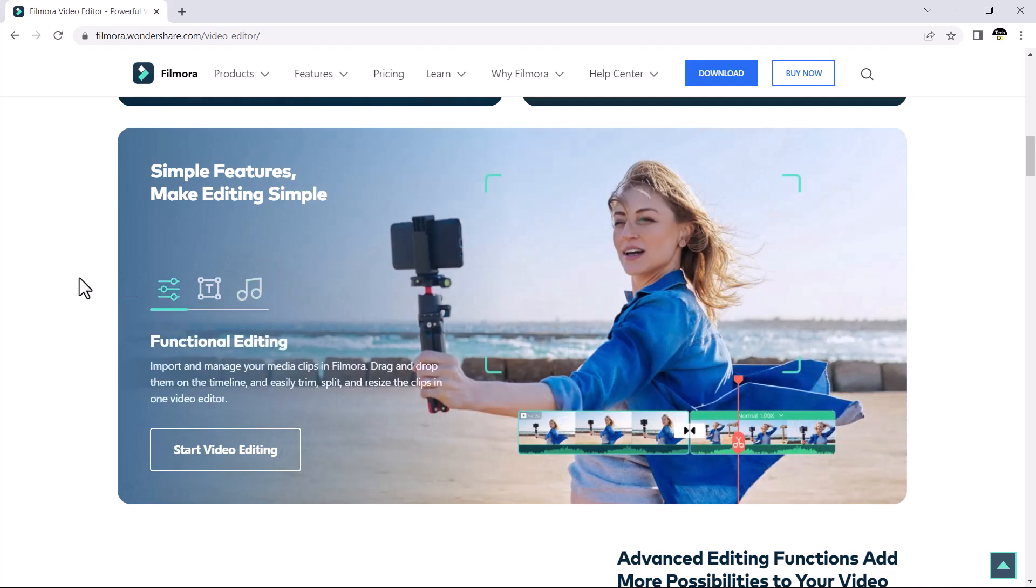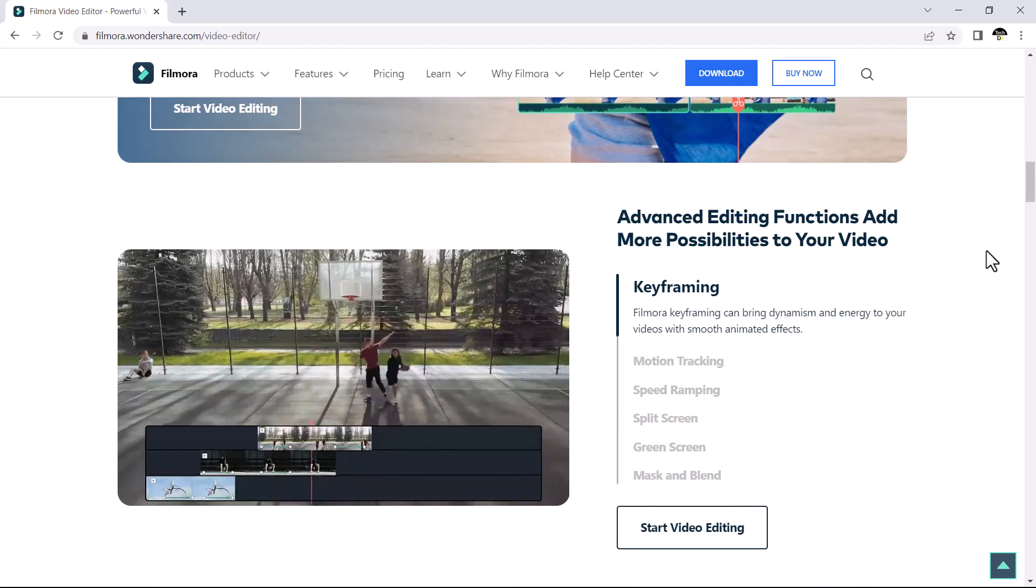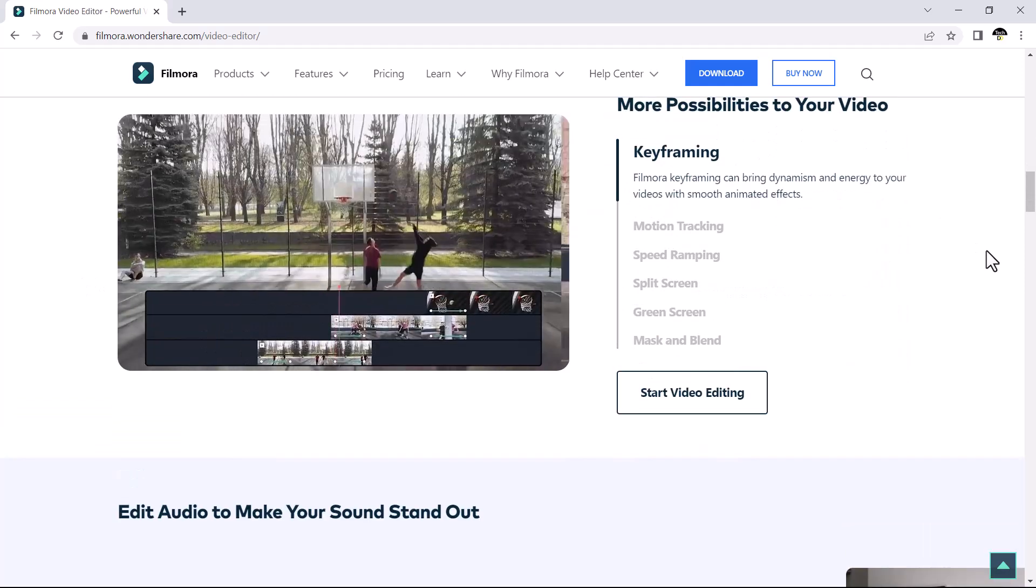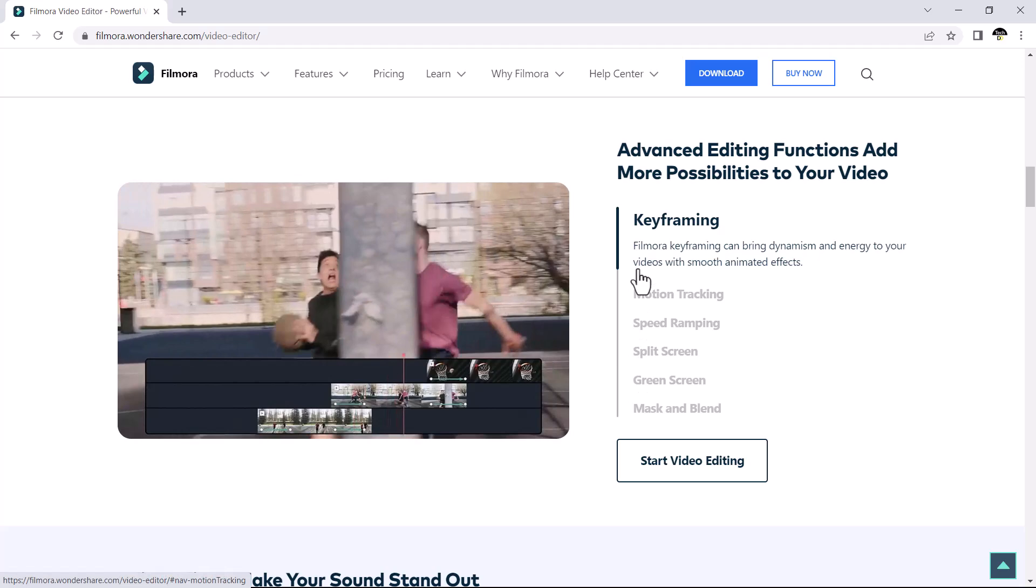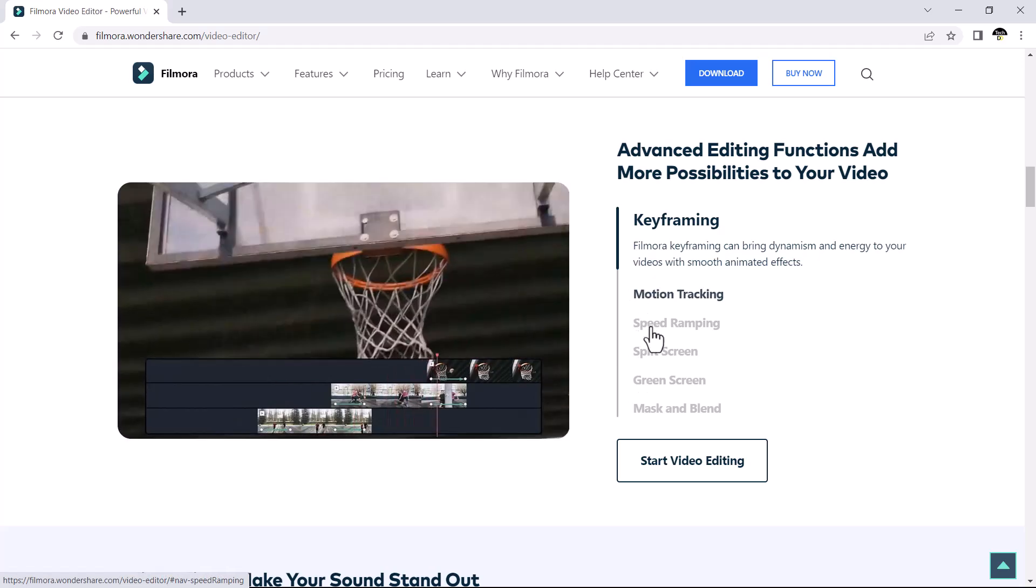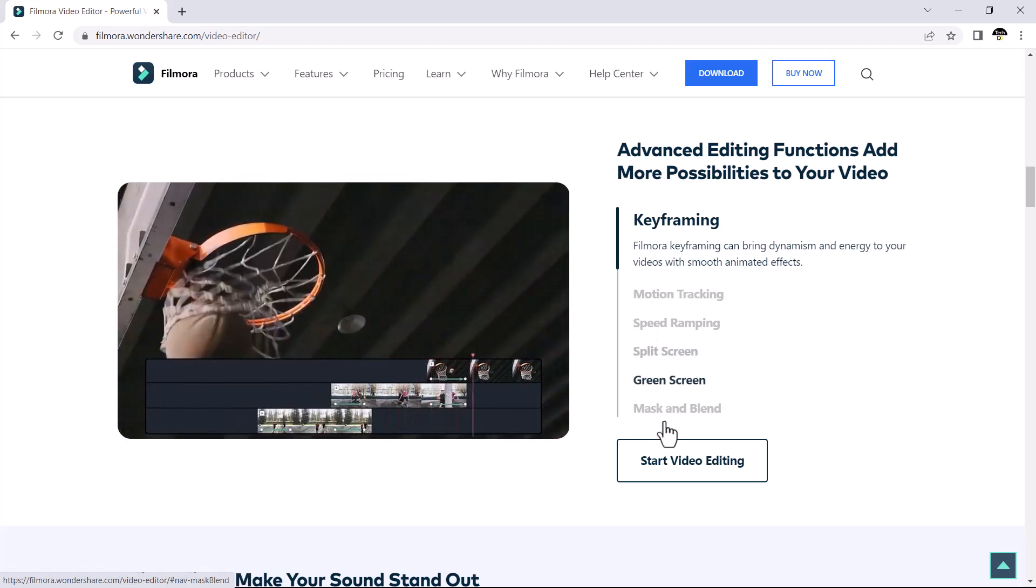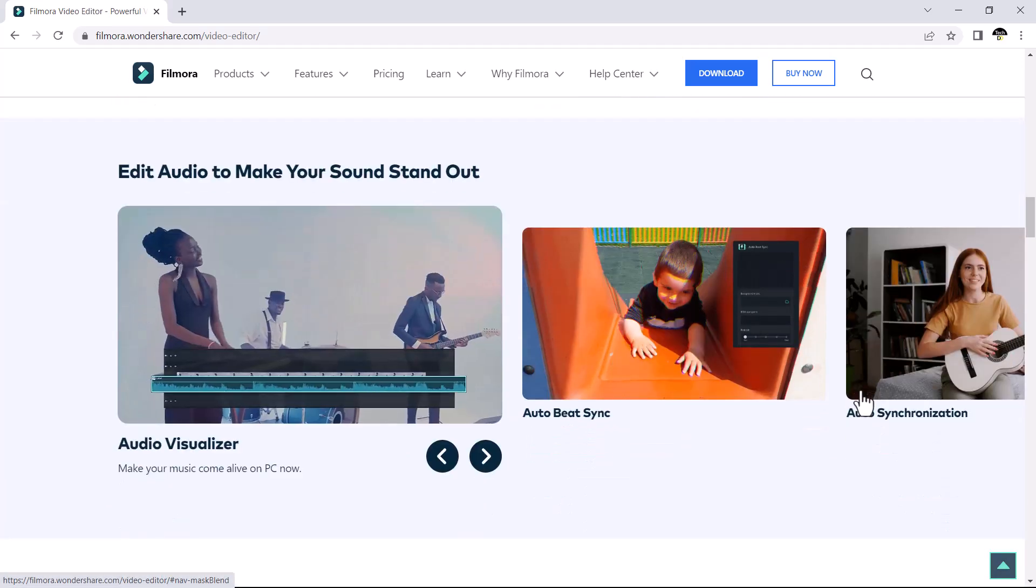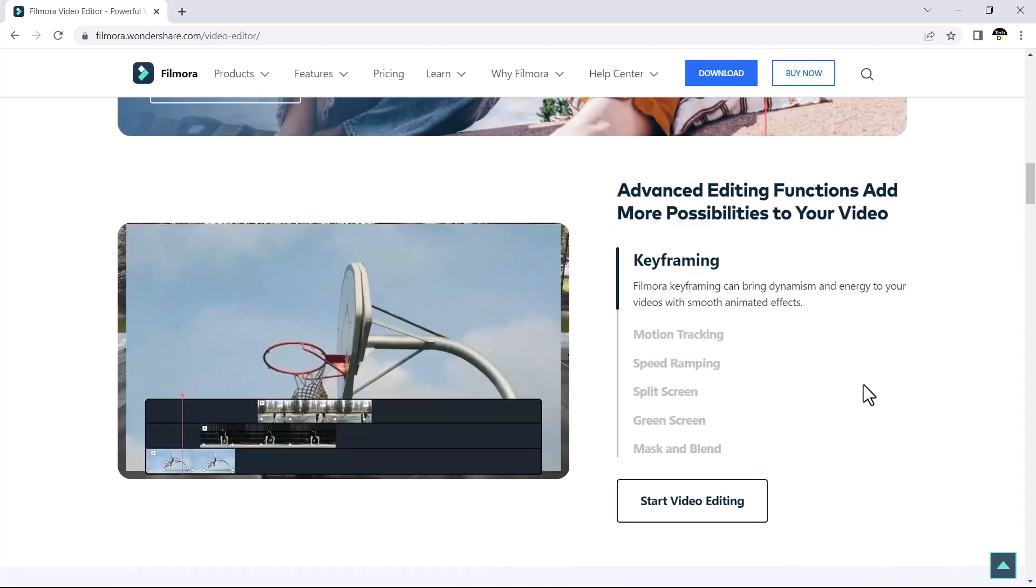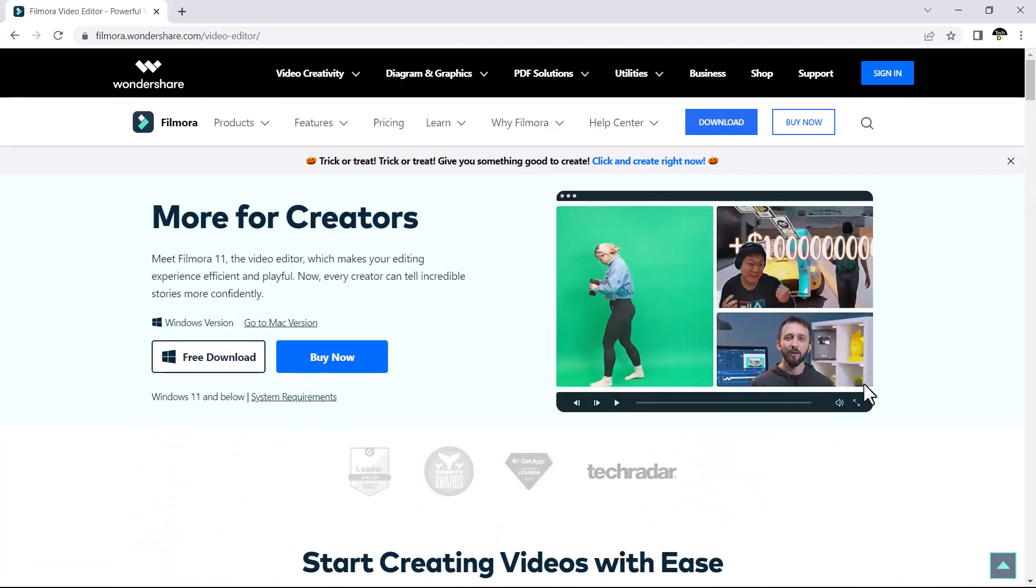Filmora has all features of editing and video templates and animation templates. It's also available for Windows and MacOS. The link to this software is available in the video description.